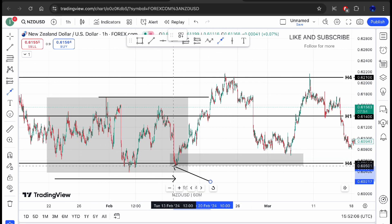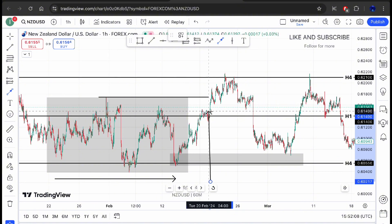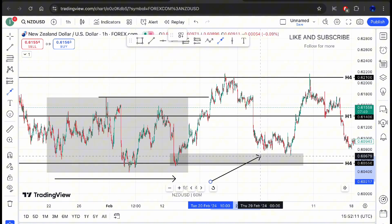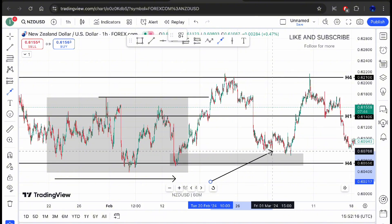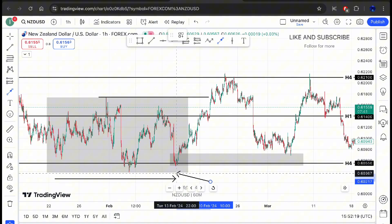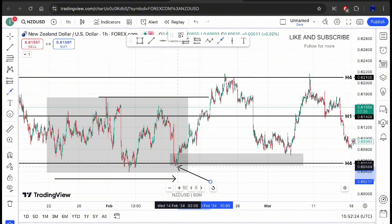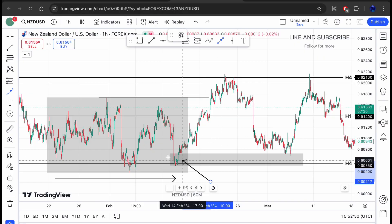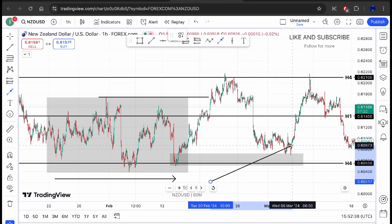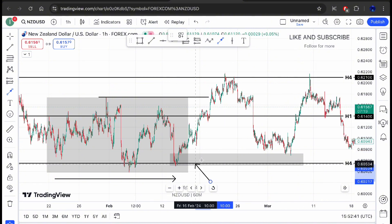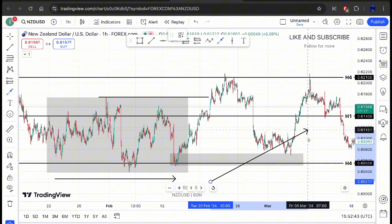Once price successfully broke through the previous ranging market to the upside, we know this zone is now our demand zone. We're expecting price to come back into this demand zone and activate the remaining buy orders that were not previously activated. Remember, a lot of buyers entered the market here — some with orders placed, some with instant execution. The orders that were not filled are what price came back down to fill, and once those orders were filled, price bought to the upside. This was a valid and confirmed demand zone.